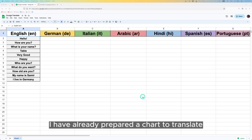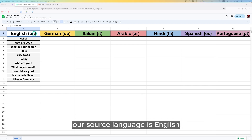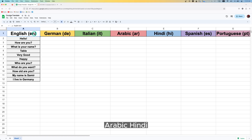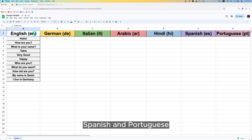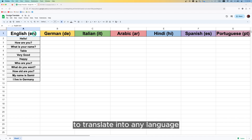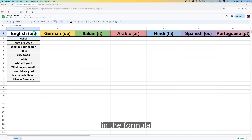Here you can see I have already prepared a chart. Our source language is English and we will translate into German, Italian, Arabic, Hindi, Spanish, and Portuguese. To translate into any language we need the language code for that particular language to use in the formula.